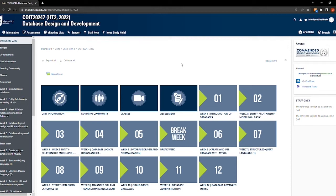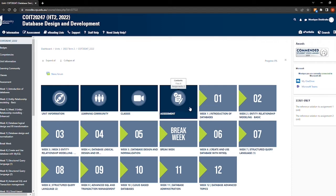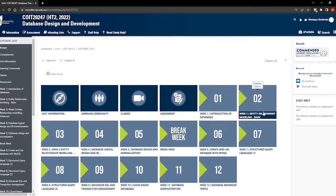Your Moodle site for each unit will have a similar format and setup to ensure you will always know your way around. You'll be able to click on each tile to access information about that topic, such as unit information, classes, assessment, and information for each of your weekly classes.